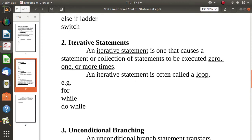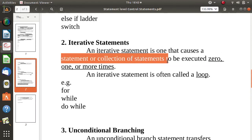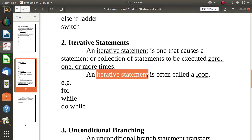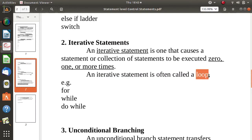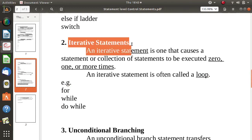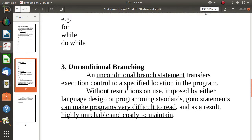Iterative statements are used when some statements or a collection of statements need to be executed zero times, one time, or multiple times. Such statements are called iterative statements, also known as loops or looping statements. Simple examples in C++ are: for, while, and do-while — all are iterative statements.